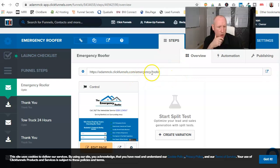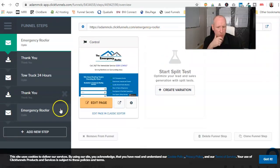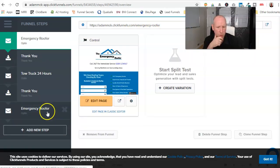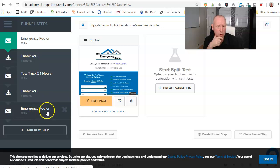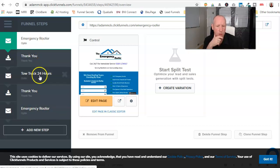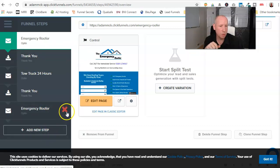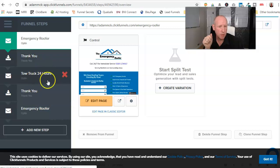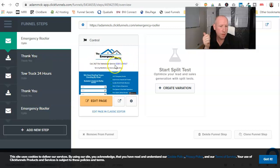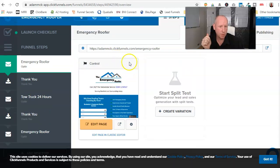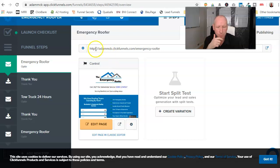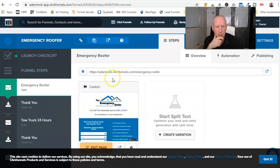So we've got Emergency Roofer, Tow Truck, that one's going to change soon, Emergency Roofer, I'm just building another page. But what I'll keep doing is just adding all the pages and then you can just delete which one you don't want to use, which is probably the easiest way to do it. So for this training, we're just going to use Emergency Roofer.